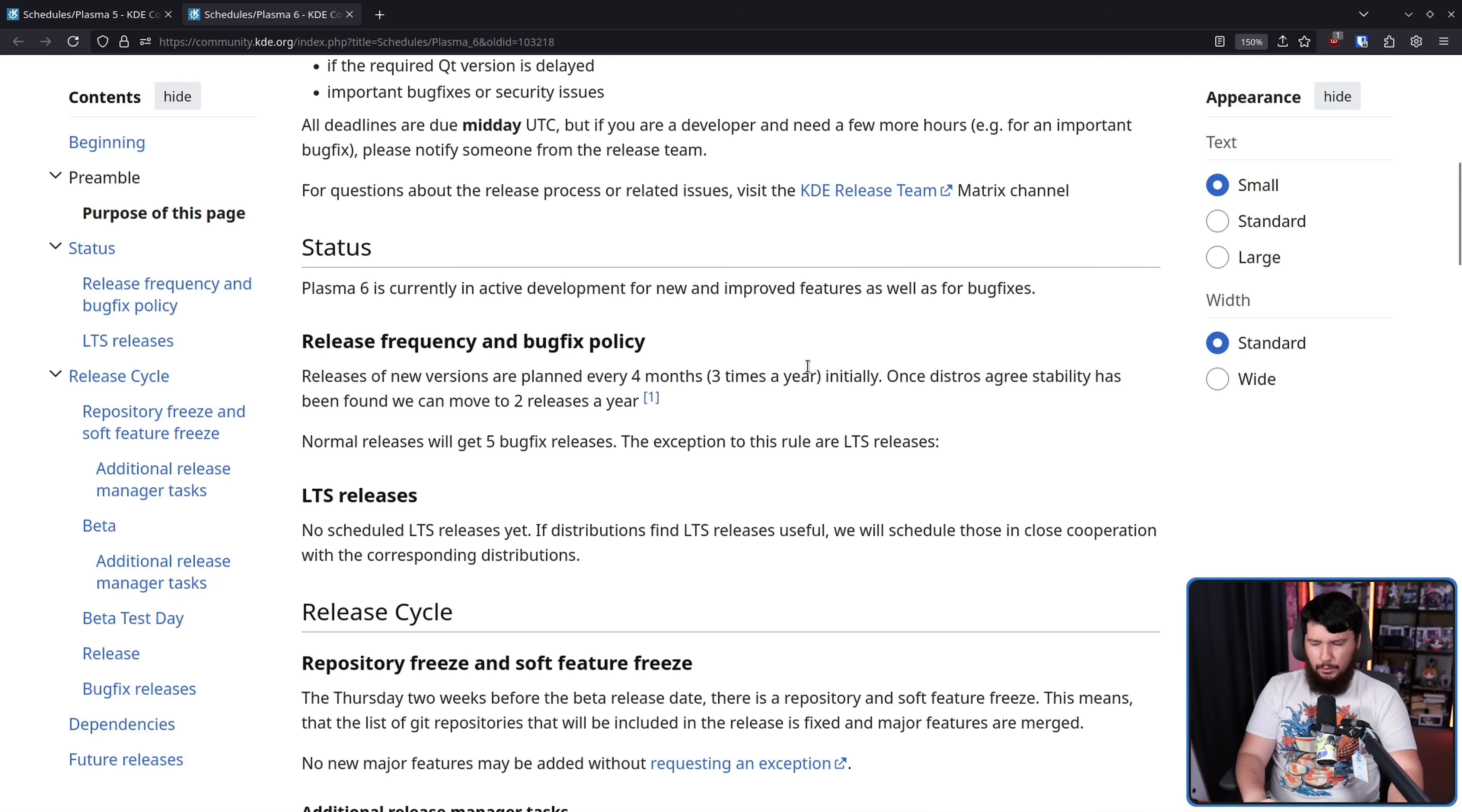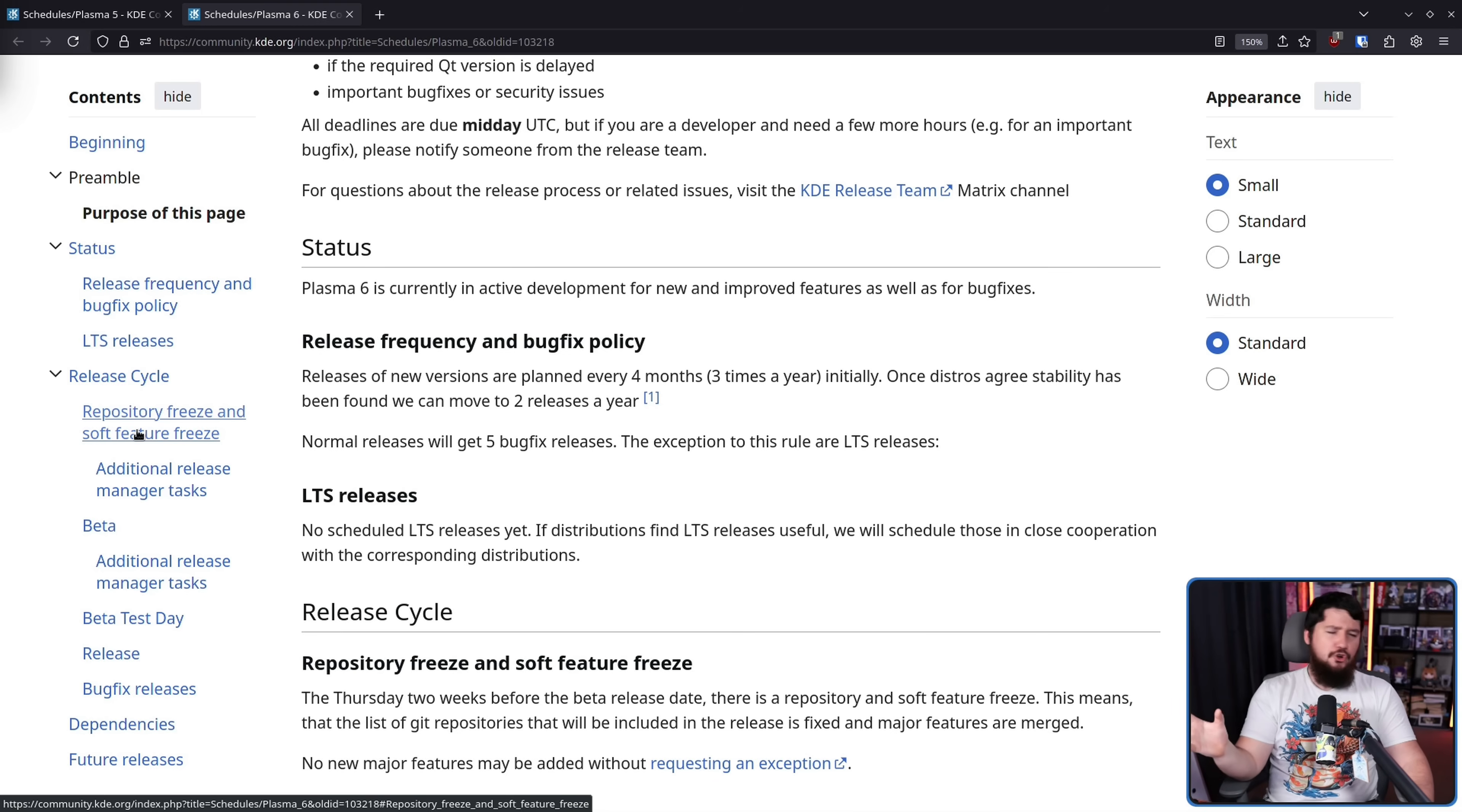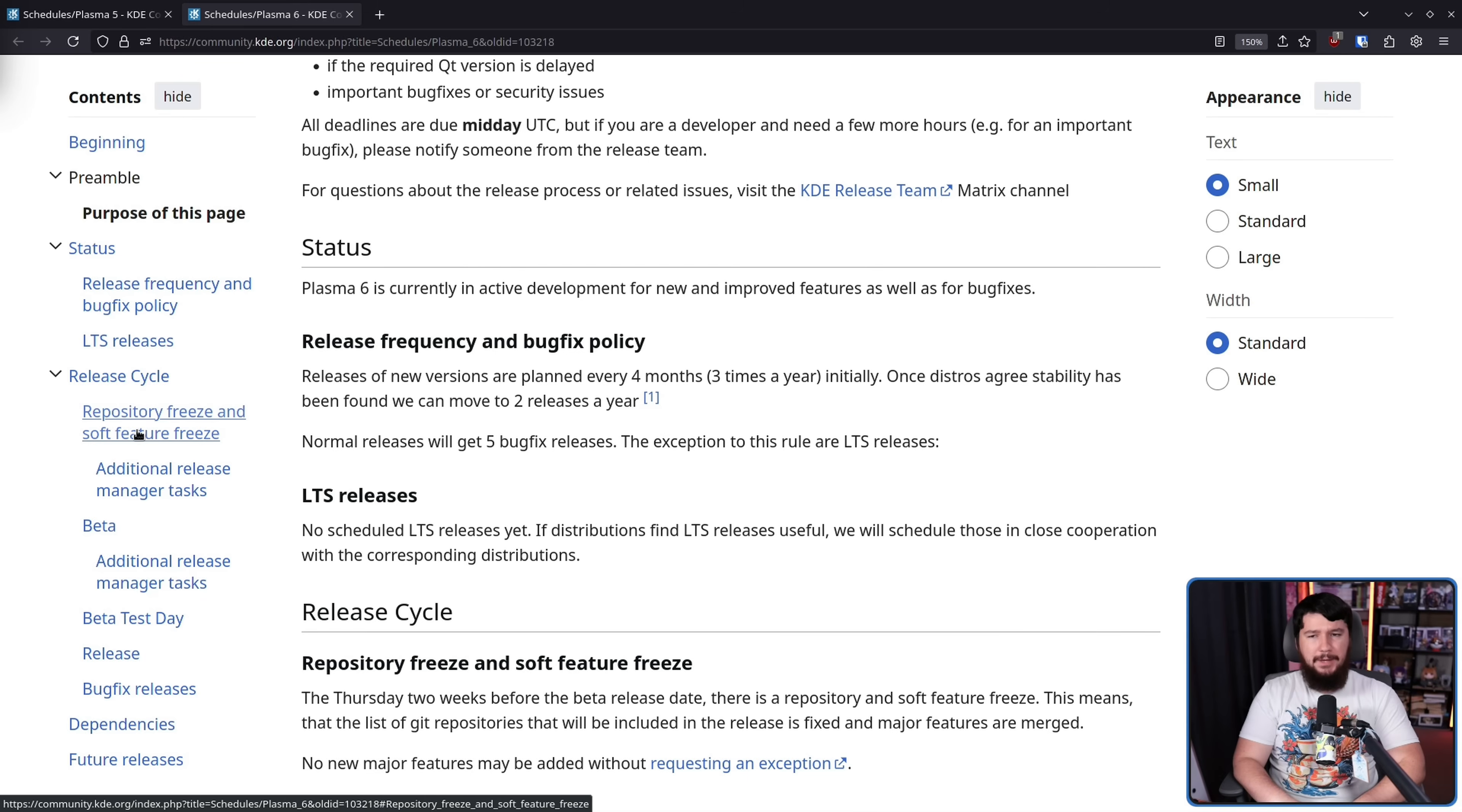For over a year now, there just hasn't been an LTS release on the current version of Plasma. And it's not like nobody was using it. Most people weren't using it, but some people were. Both OpenSUSE Leap and Kubuntu LTS both have made use of the Plasma LTS offering.